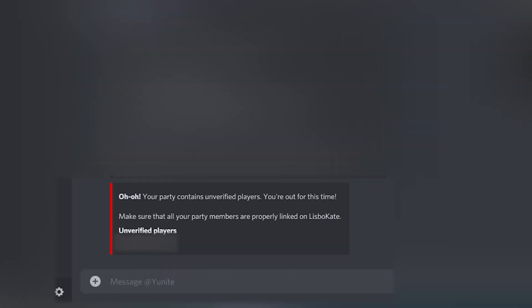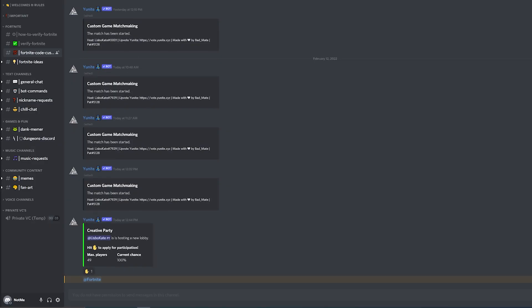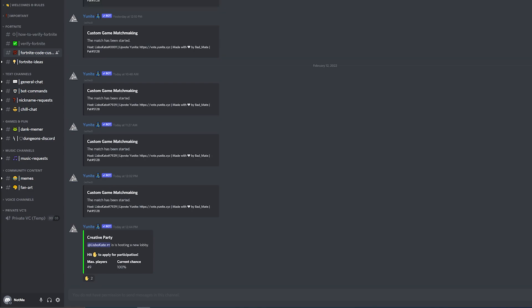If one of the people in your lobby is not verified in my server, you will be kicked out from that match. So before inviting someone to your party, make sure that he is also verified in my Discord server.